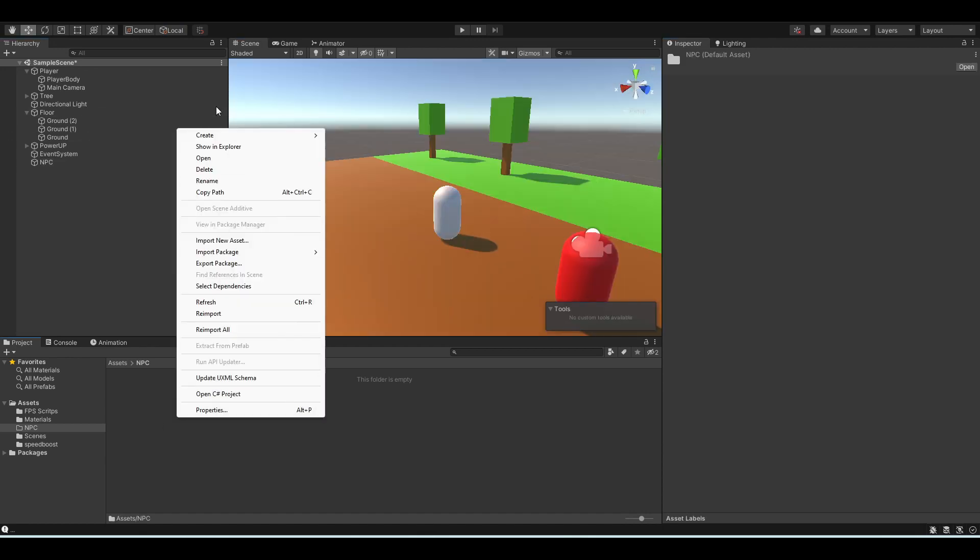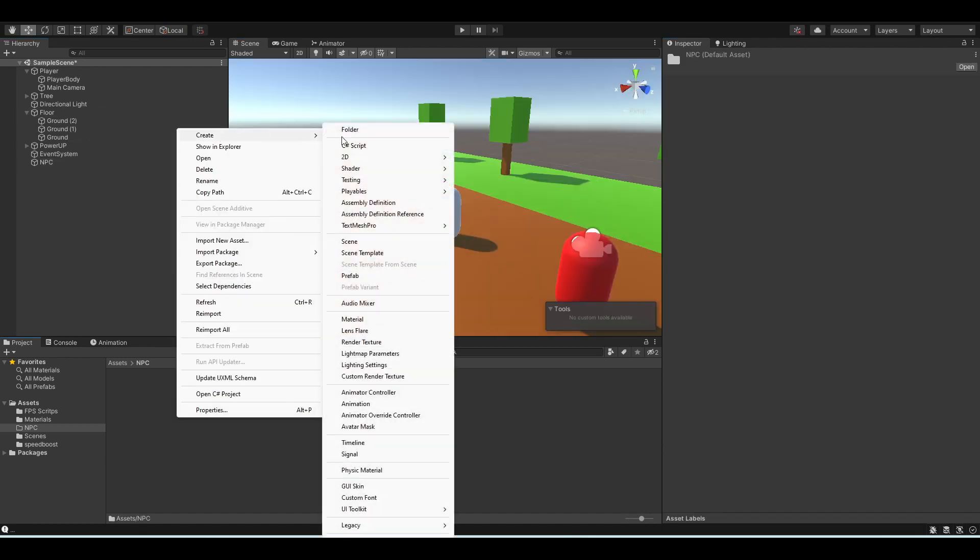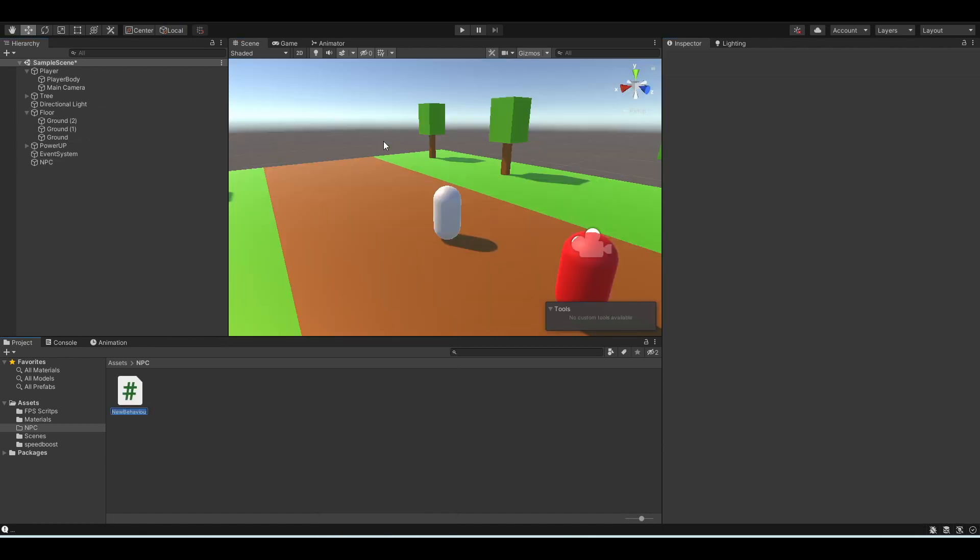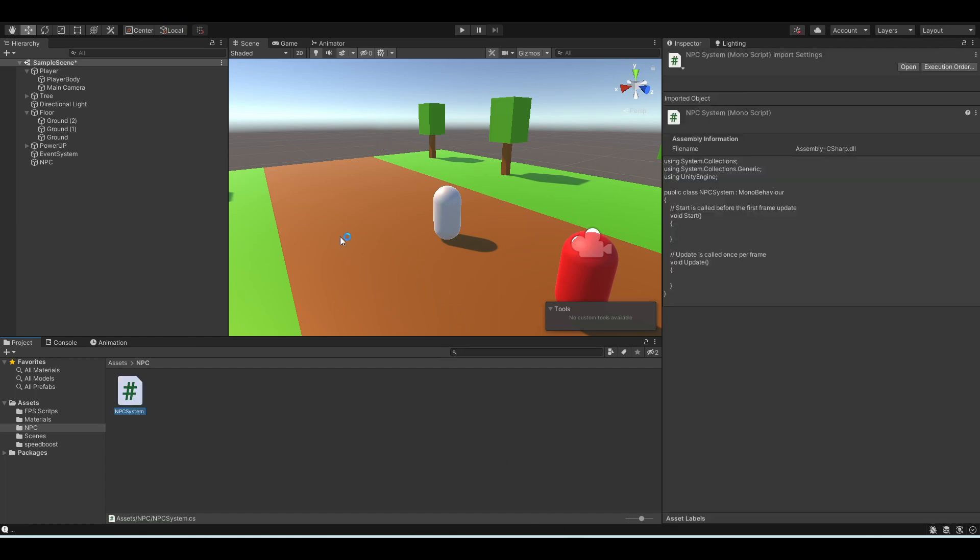And now to the main part, which is creating the script and let's name it NPC system. The first thing we are going to do is detect how close the player is to the NPC and whether it's close enough to interact with it.